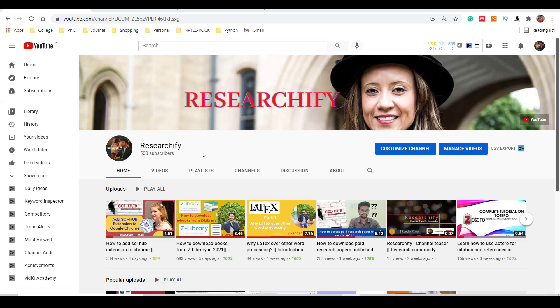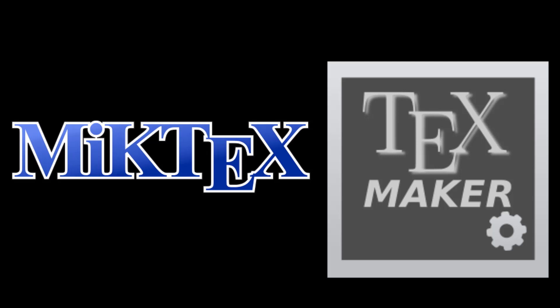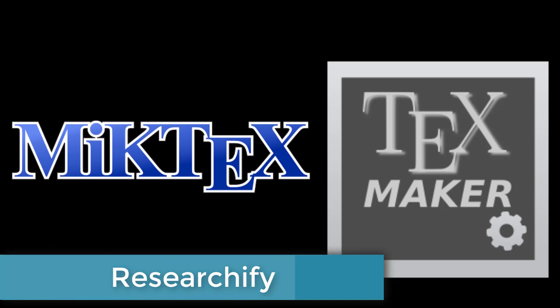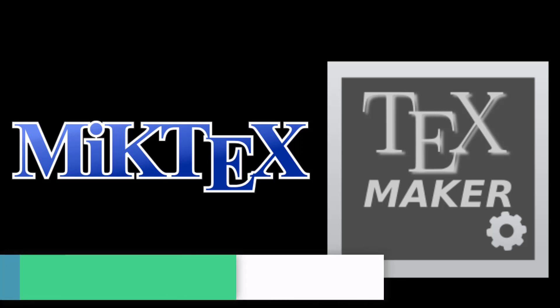The first one is a LaTeX distributor called MiKTeX, and another editor called TeXmaker. We will see how to download both software. But before doing this, let us understand why we need to install two software, MiKTeX and TeXmaker, and what are the differences between them.